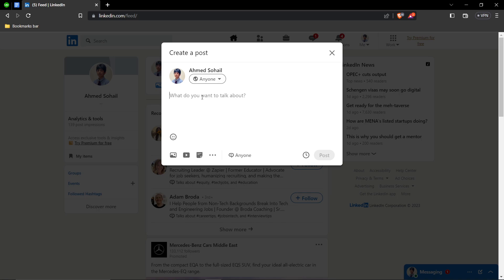So you can just write congratulations for your new position in your school. Just an example.